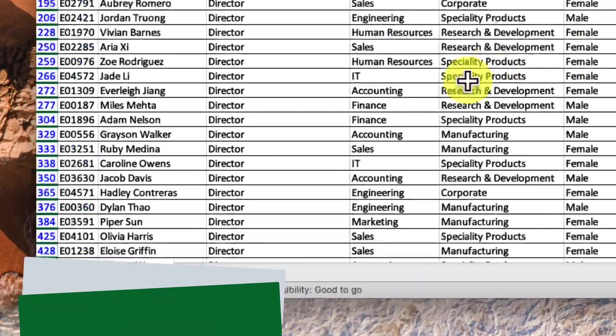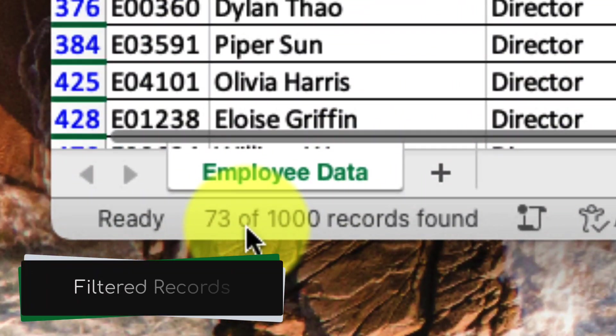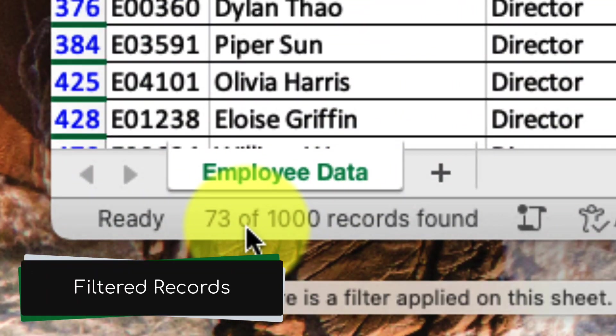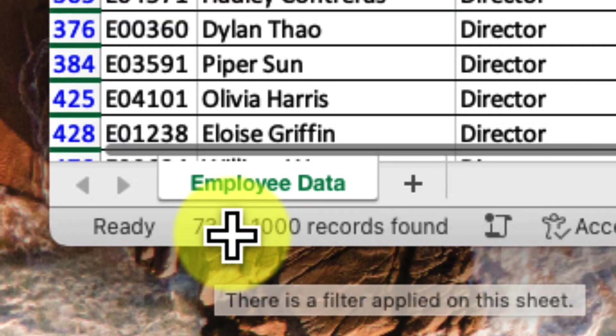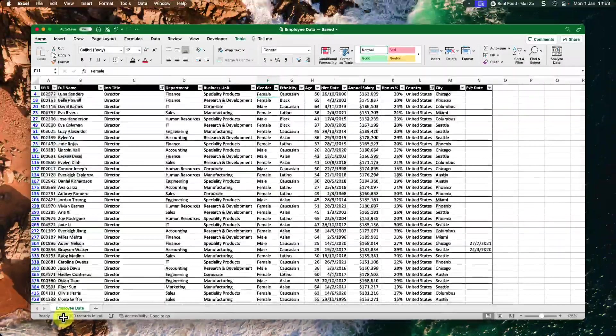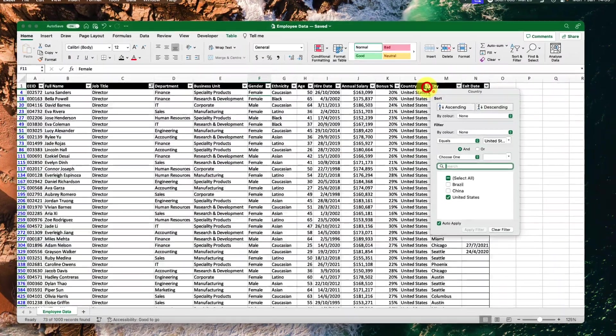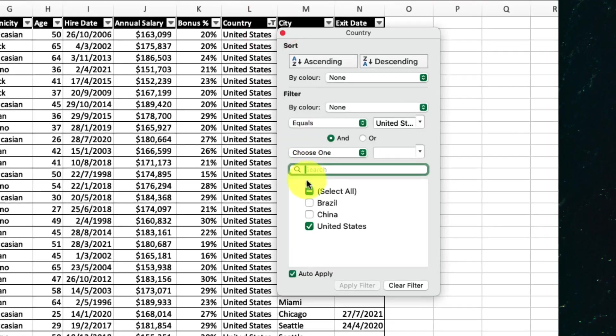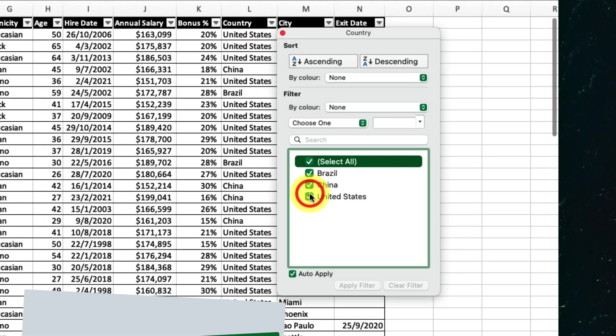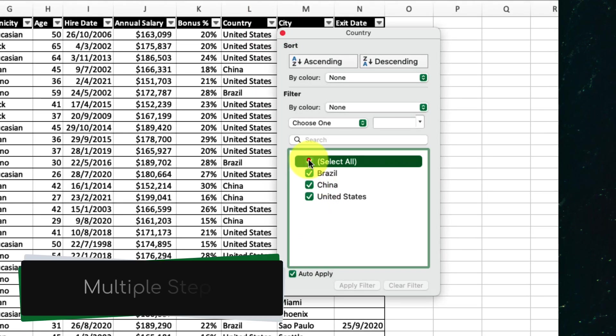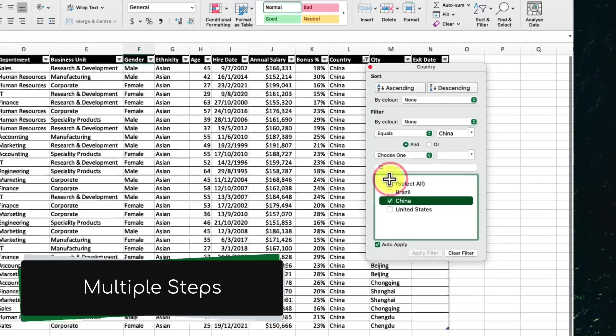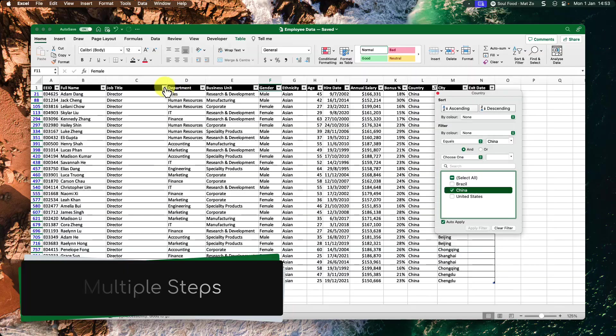And once done, I can see the number of filtered records at a glance using the status bar. But what if I then need to calculate the number of field engineers based out of China? You'll see that I need to take multiple clicks and steps to make this happen.